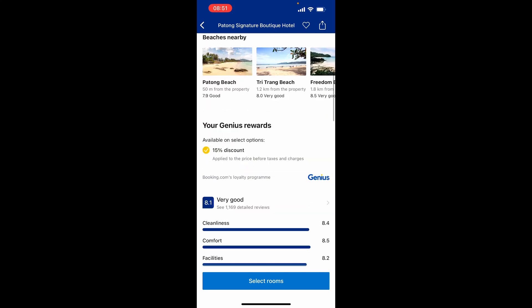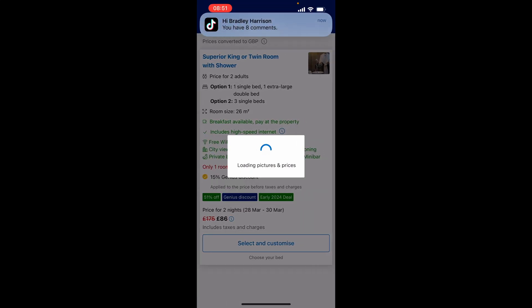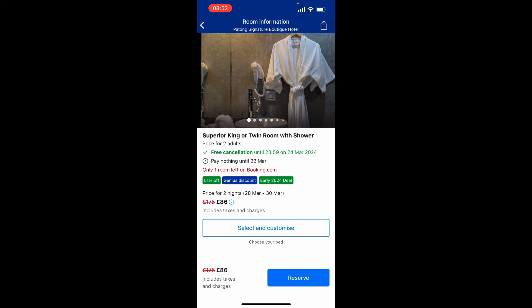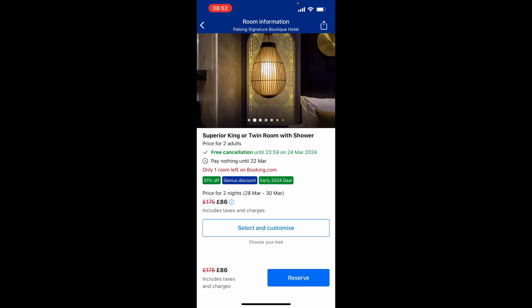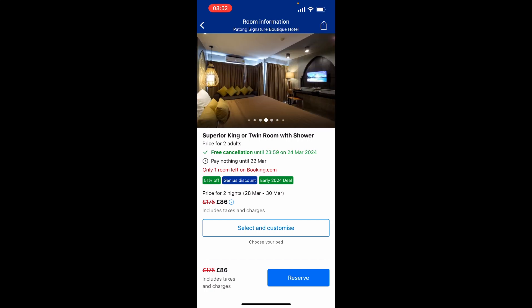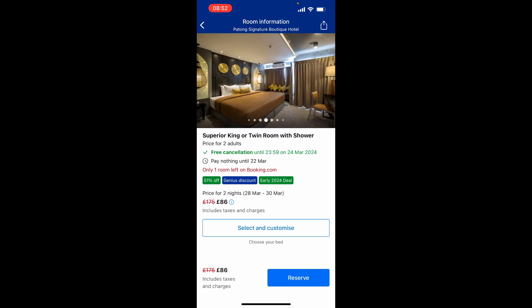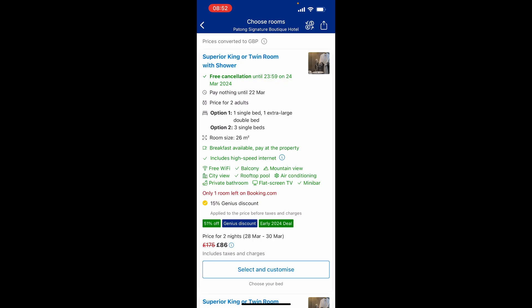To book the hotel, click select rooms and it will show you what rooms and options are available. Here we can see we've got superior, king, or twin room. You can click on the photo to see a picture of that actual room. This room looks pretty good to me, so this is what I'm going to book.